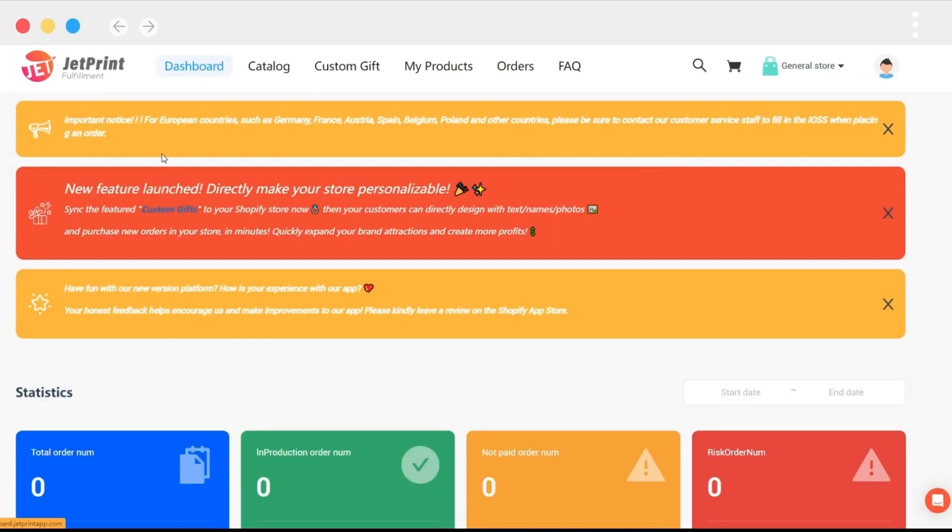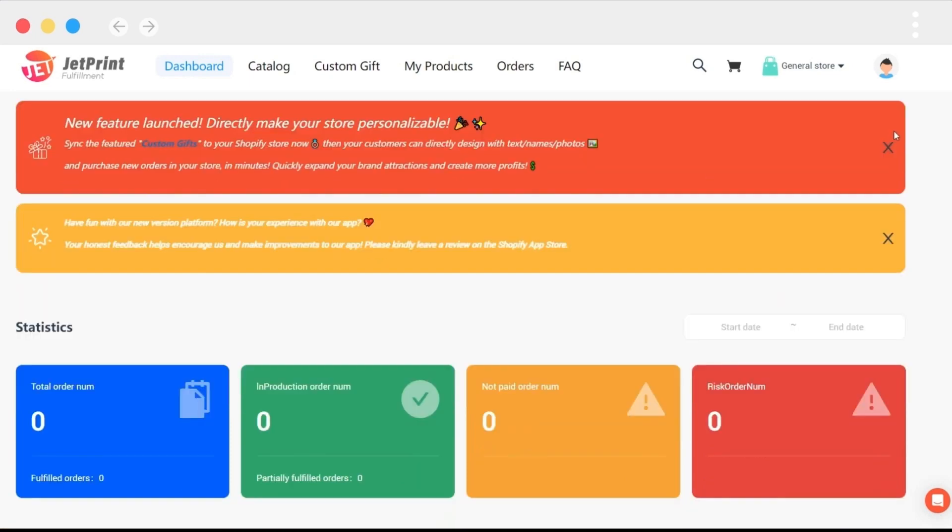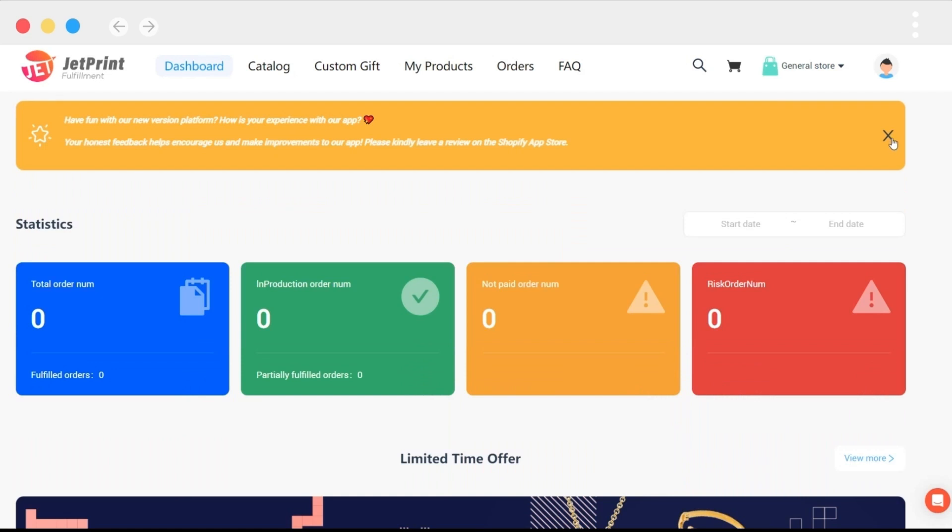On the dashboard page, you can see that there are many announcements, such as new features. If you don't like to see these, you can close by clicking.